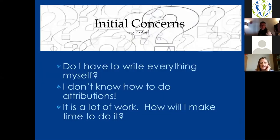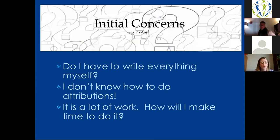Some of my initial concerns right out of the gate were: do I have to write all of my material myself? I didn't know if I could do all of that. I didn't realize at the time that there are tons of core texts you can find — don't worry, there's plenty out there. I didn't know how to do attributions, which I'm still learning. This is my first quarter using OER. It's a lot of work, but planning in and of itself is a lot of work. Those were my initial concerns: how am I going to get it done and teach at the same time?